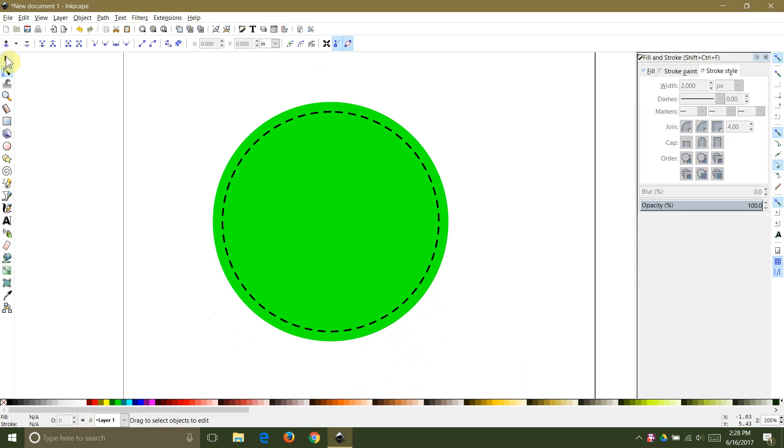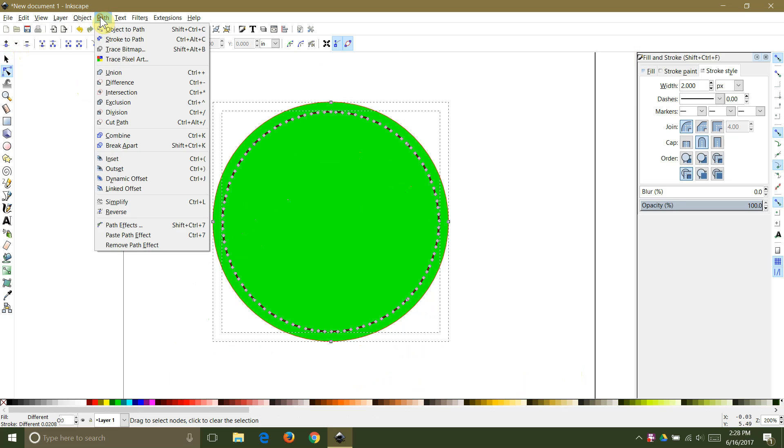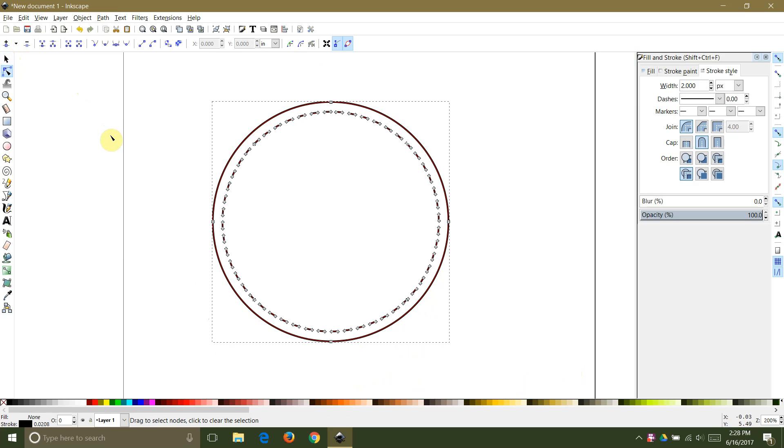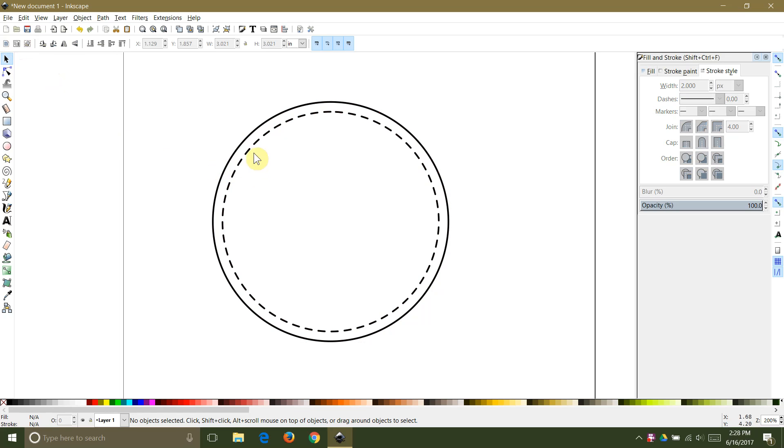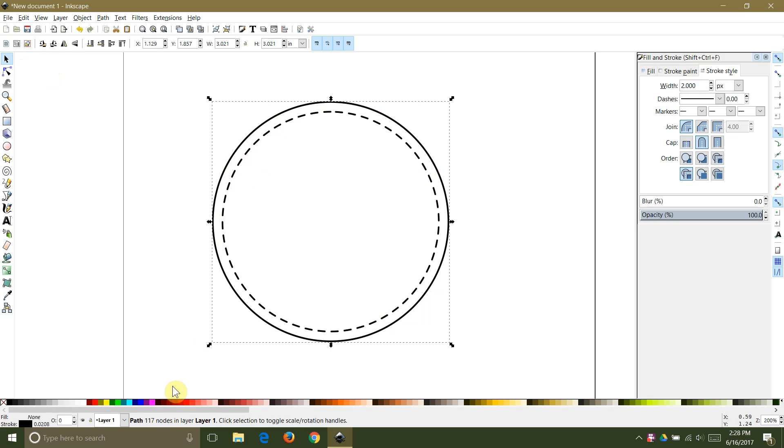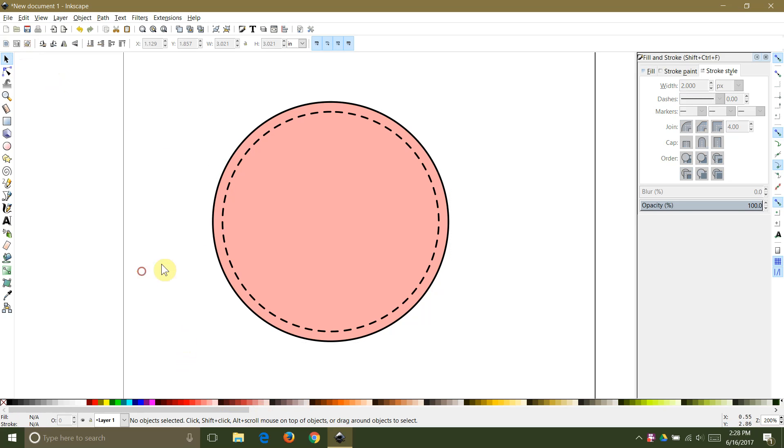To finish up your file you can select both shapes and then select combine from the path tab. You can then select a fill color that Design Space will read when you import it. If you do not select a fill color the shape will import with a black fill. This is easy to change in Design Space but it can make it difficult to see what your image looks like when you first import it.